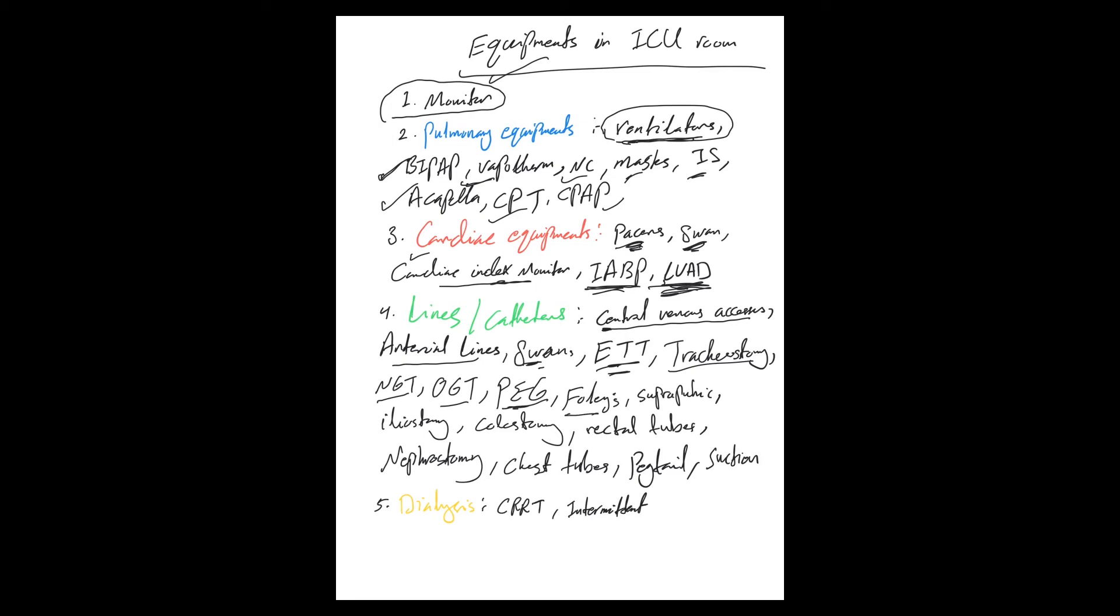Foley catheter, suprapubic catheter, ileostomies, colostomies, rectal tubes, nephrostomies, chest tubes, pigtail catheter, suction devices.